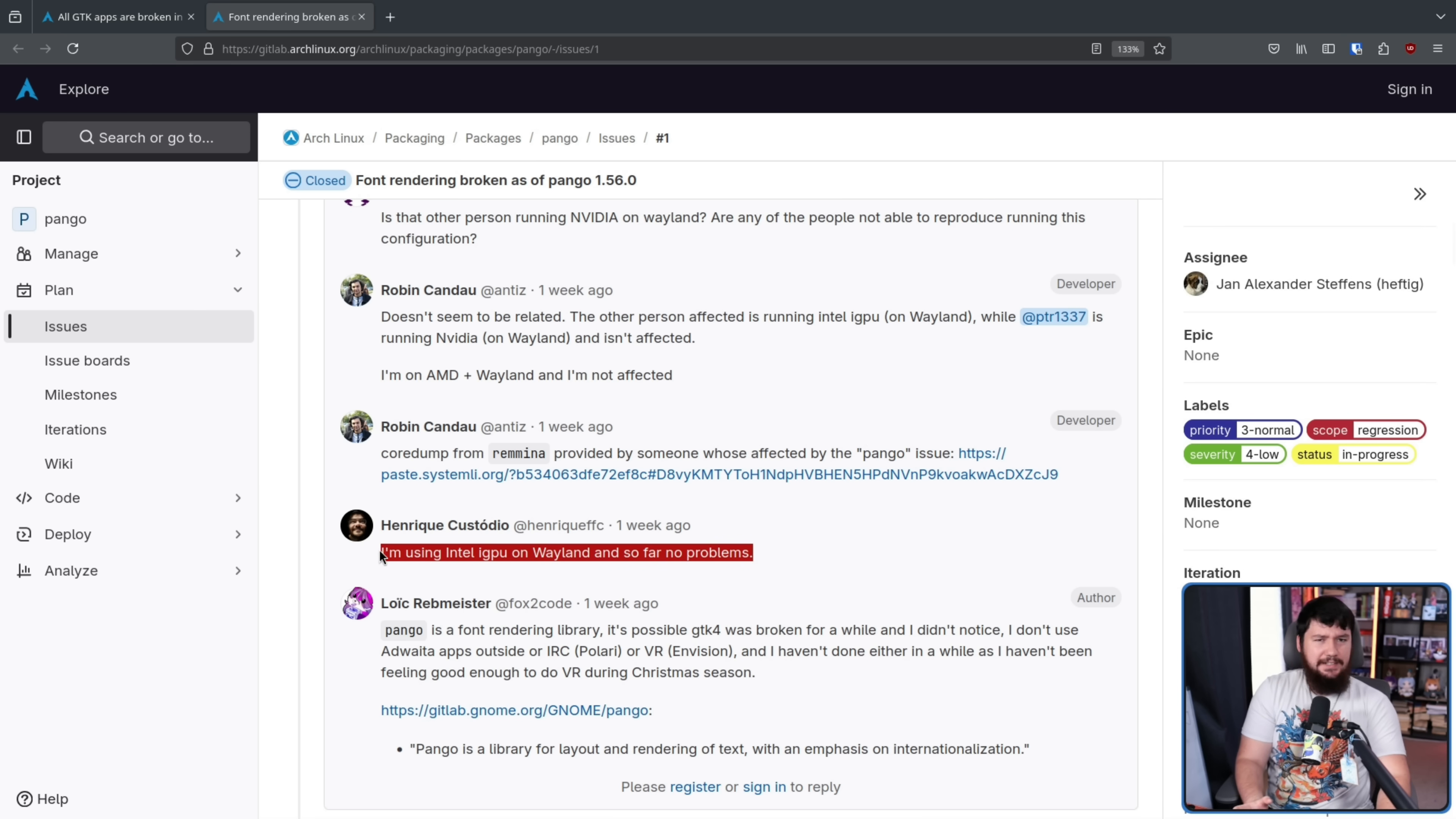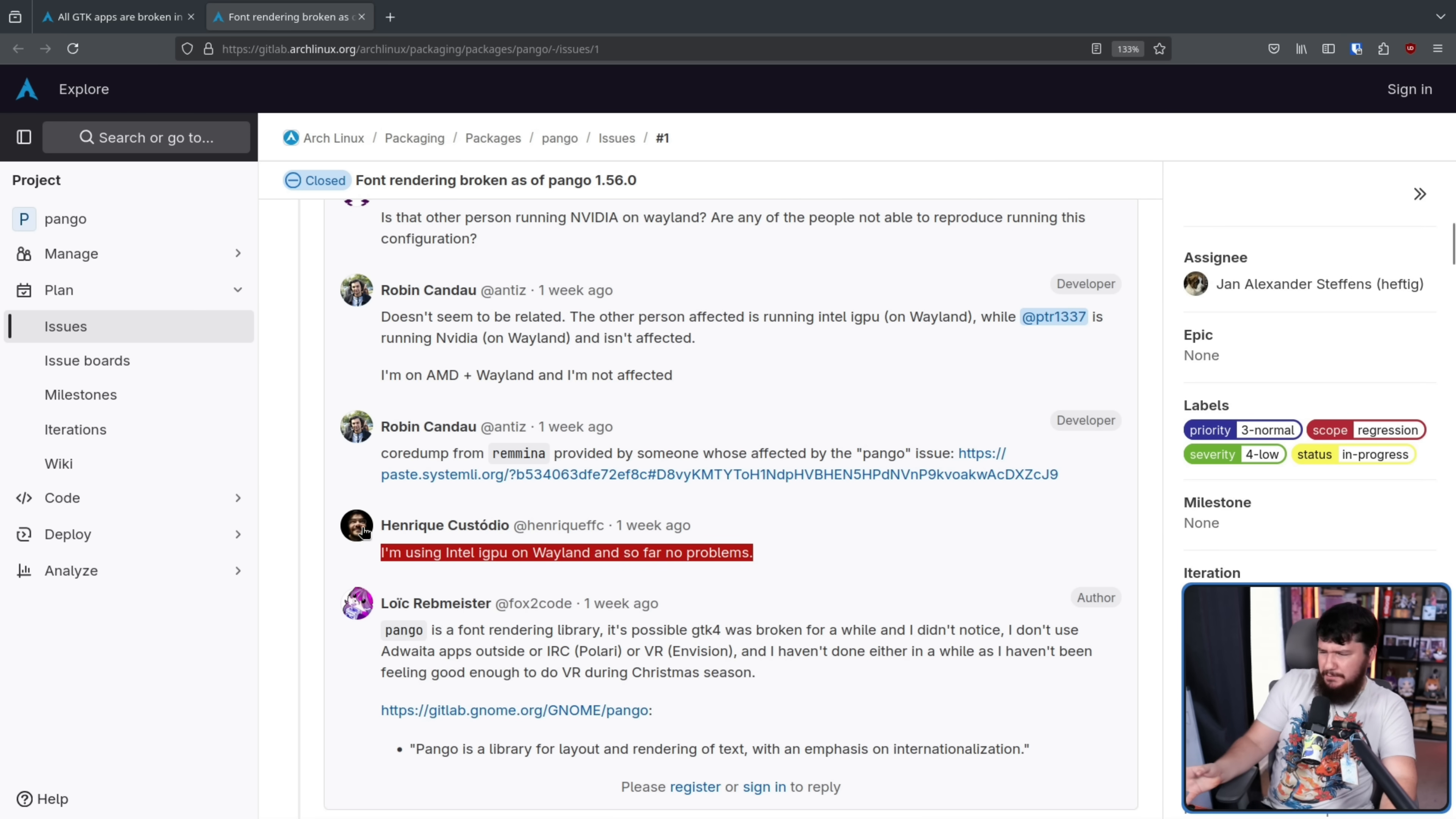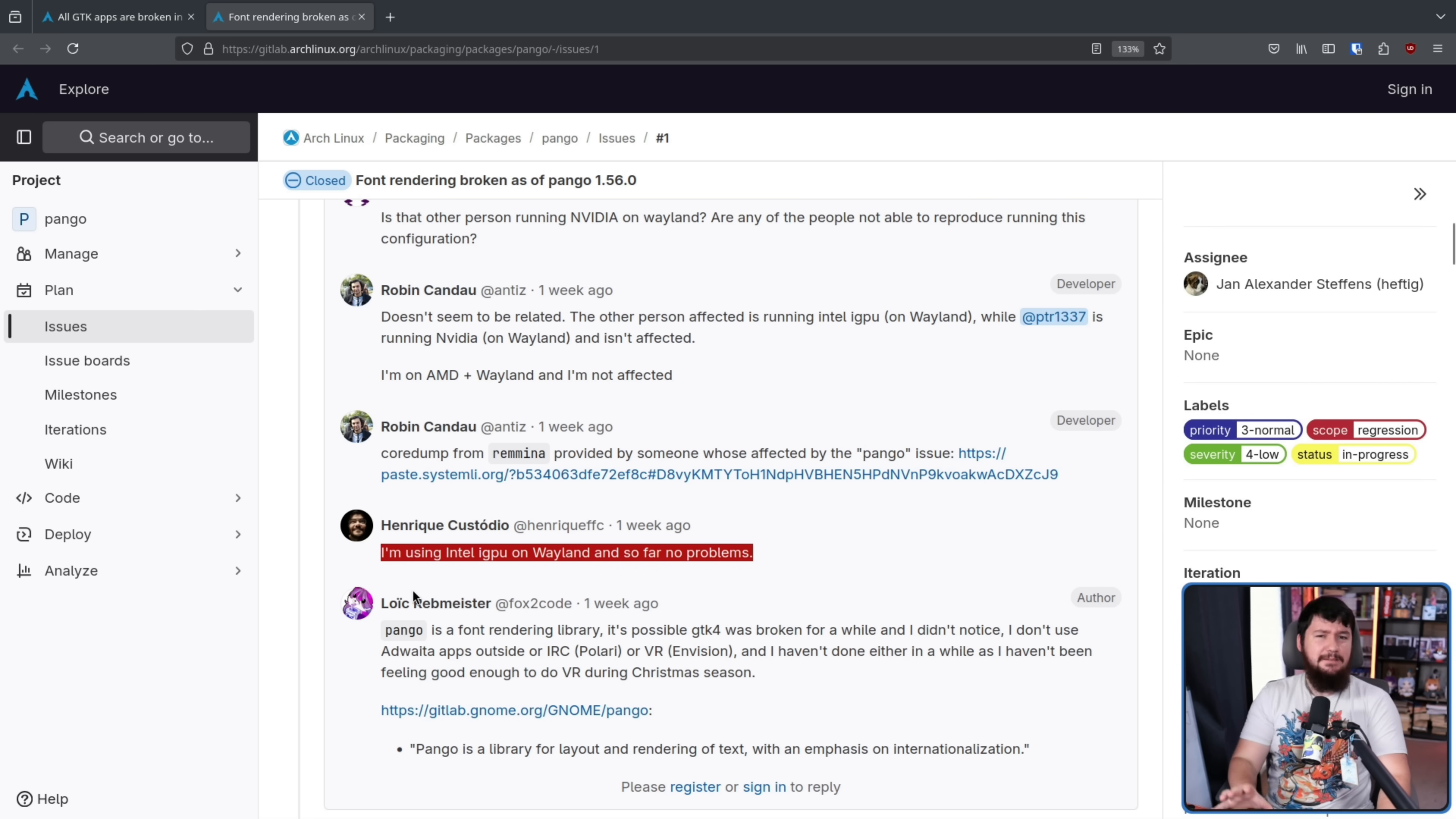So clearly it's not that. Maybe it could be GPU related, but it seems unlikely.